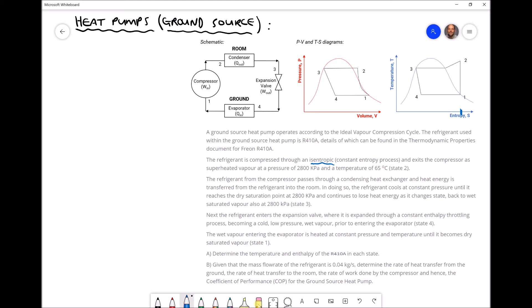The other information in that paragraph relates to the exit of the compressor, position two. It tells us we have superheated vapour, that the pressure at position two — P2 — is 2800 kilopascals, and the temperature at that position — T2 — is 65 degrees C. So already we have useful information that allows us to determine things such as the entropy and enthalpy at position two.